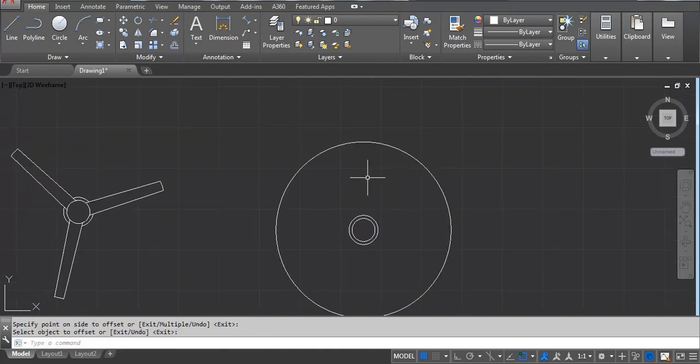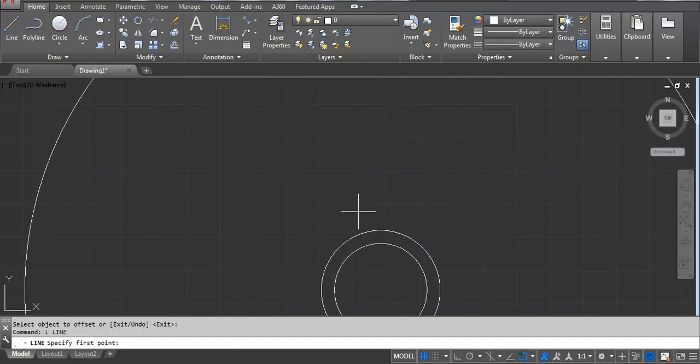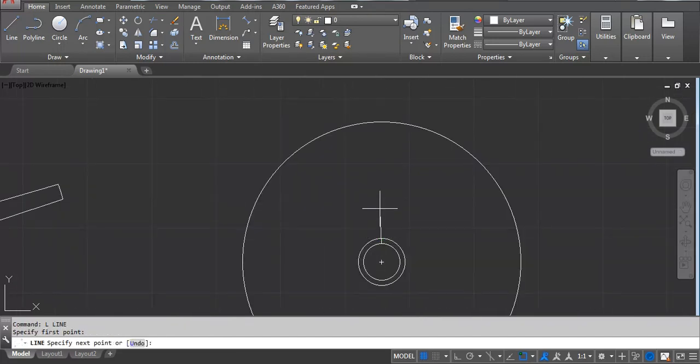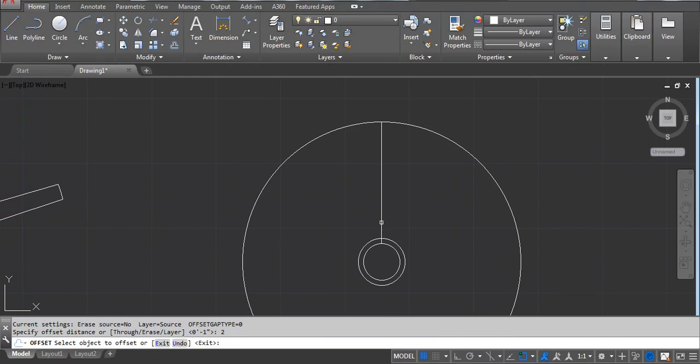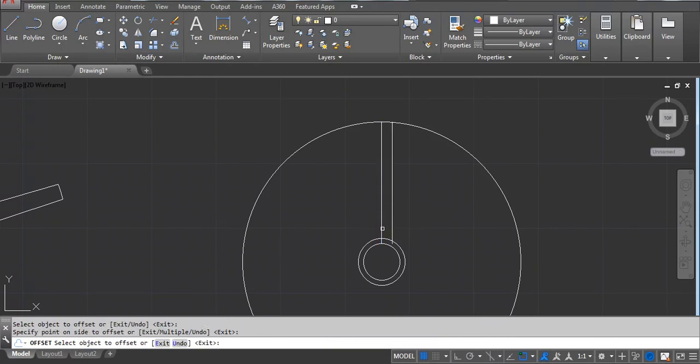Next we have to take a line - L, Enter. Click center point, drag your mouse, and then click here. Now we have to take offset - O, Enter, two, Enter. First you have to click on right side and then left side.